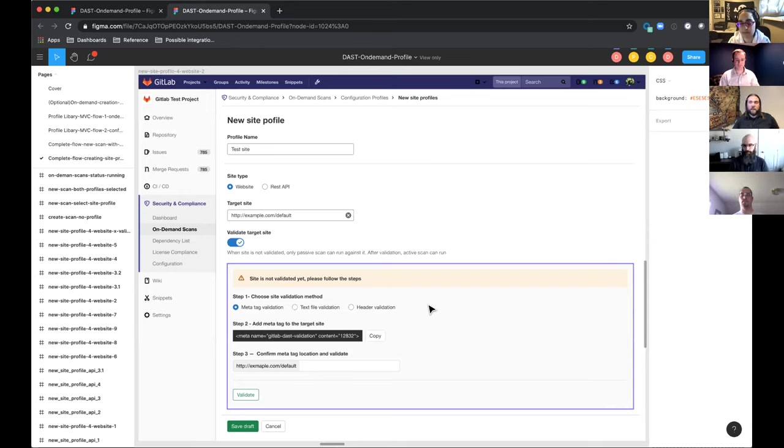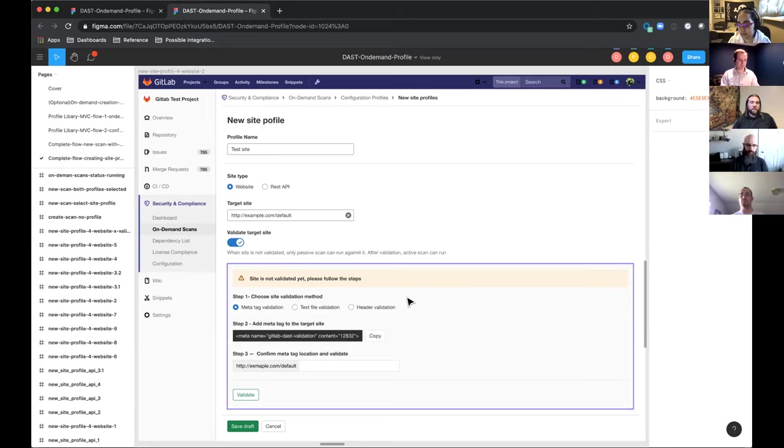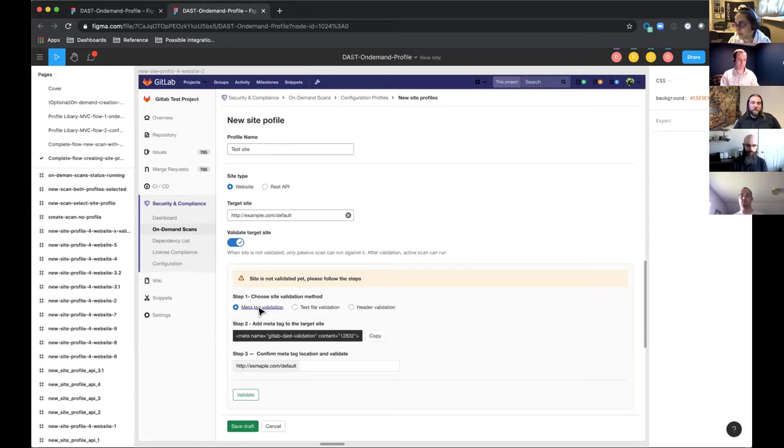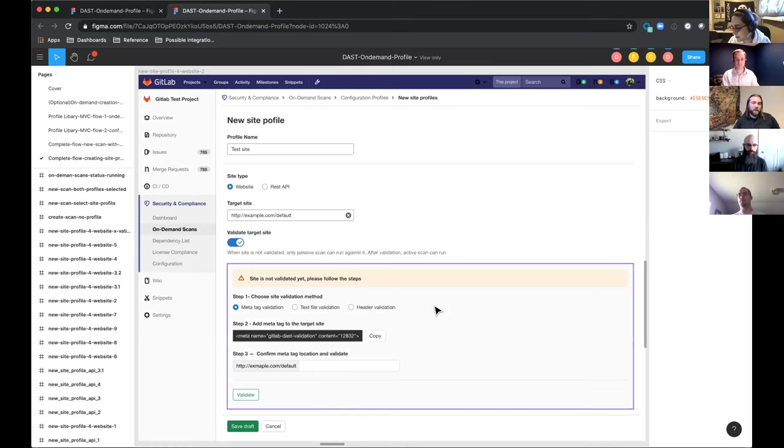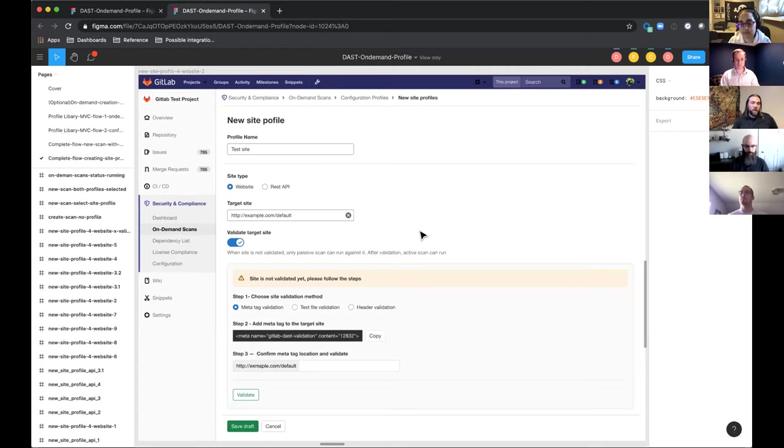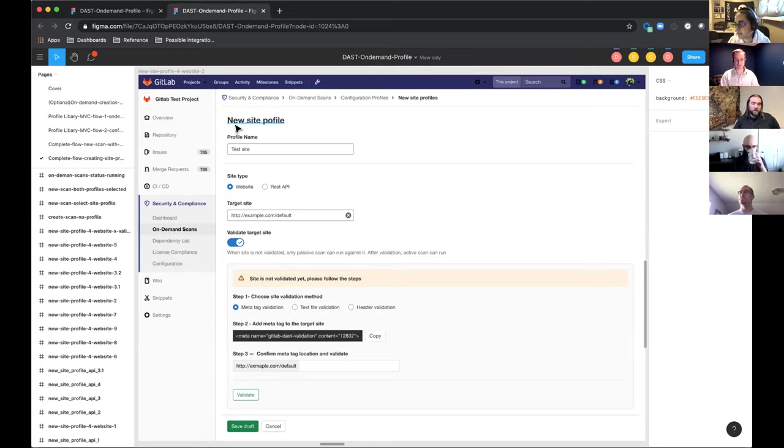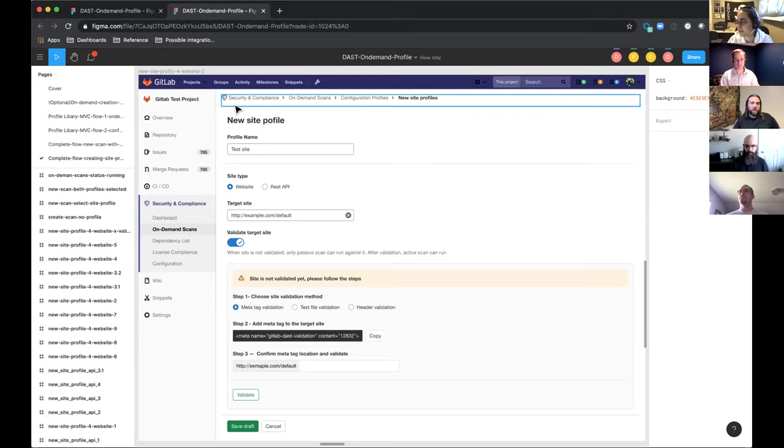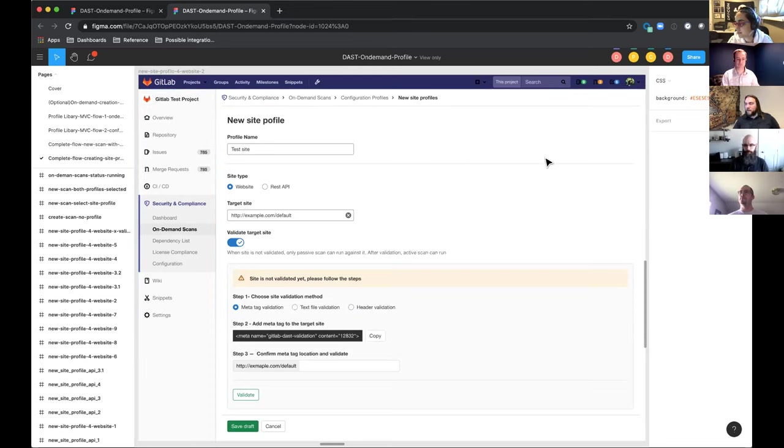which will help with these scans with DAST that are potentially dangerous to your site since they're running on an actual deployed application. If these are done on a production-type site, they could actually cause either data issues or a vulnerability being exploited on the actual production site. So the possibilities here would be metatag, text file, or header validation. And all of these will allow you to specifically allow a DAST scan on that site. Otherwise, the scan will actually fail. So these are the two main things that we're working on right now in 13.4. And with that, I will go ahead and turn it over to Taylor.